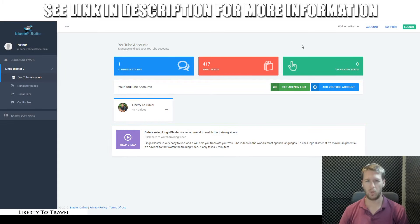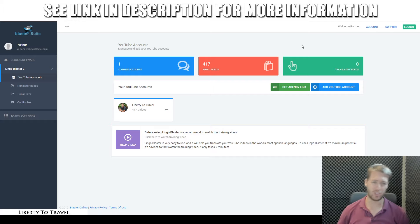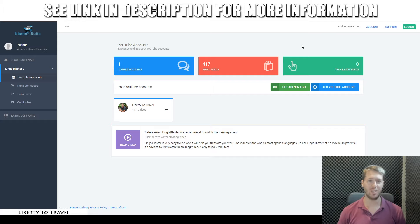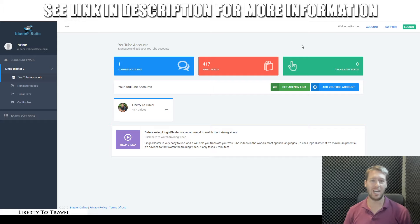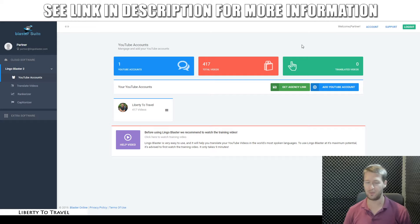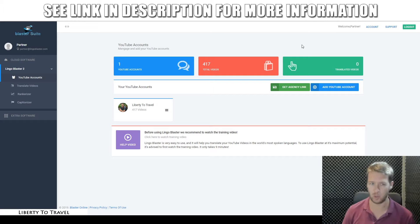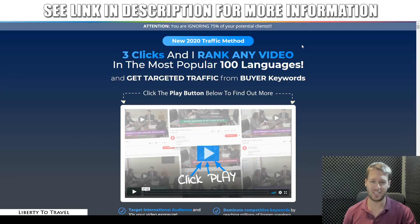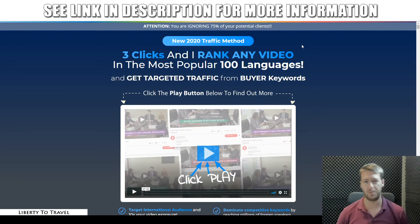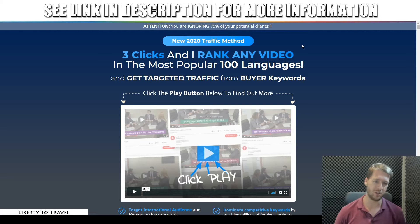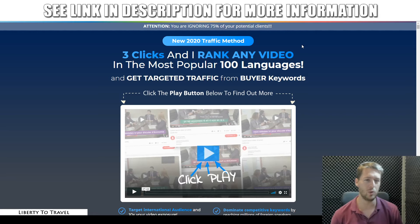This is Bauke from LibertyToTravel.com. Welcome to my Lingo Blaster 2.0 review. I'm here inside the dashboard of Lingo Blaster 2.0. During this review, I'm going to give you a demo of this software and show you the features inside, to show you exactly how this software is going to help you get more traffic from YouTube. I'm also going to have a look at the sales page and the claims being made by the creators to see if this product lives up to those claims.